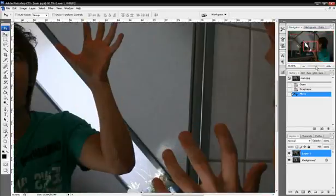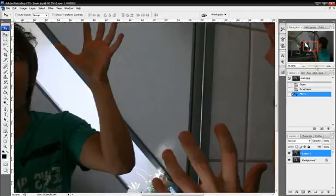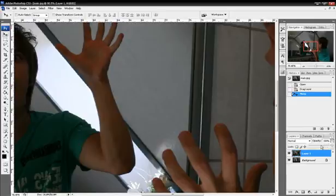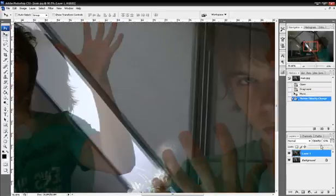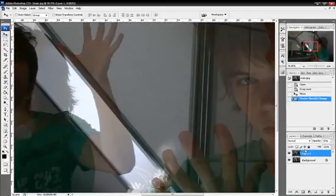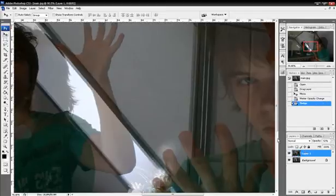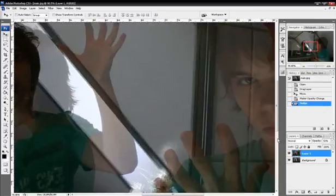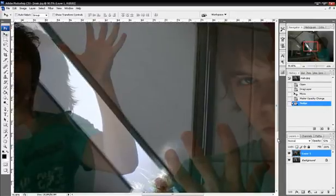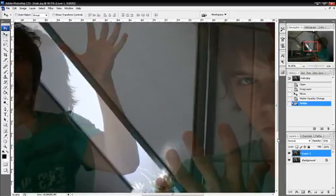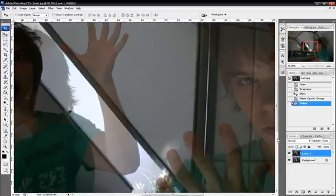So you zoom in and you can just look at this edge and you can change the opacity of the top layer to like 50% and you can see that they're not that aligned. And with the move tool selected, just choose the top layer and you can use the arrows on your keyboard to just nudge it in place.